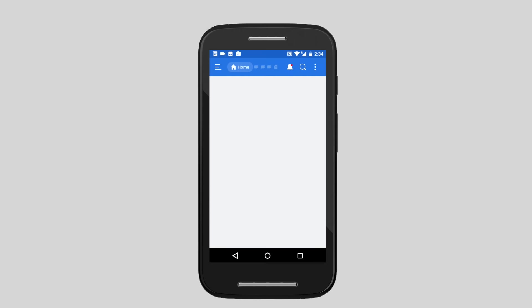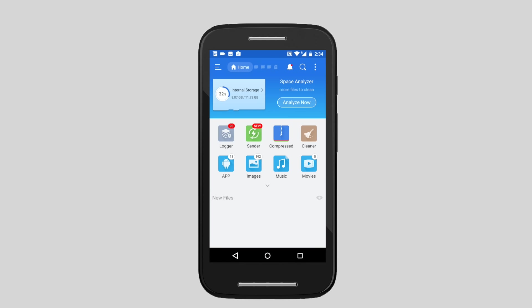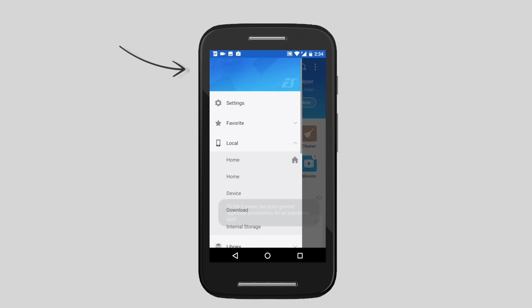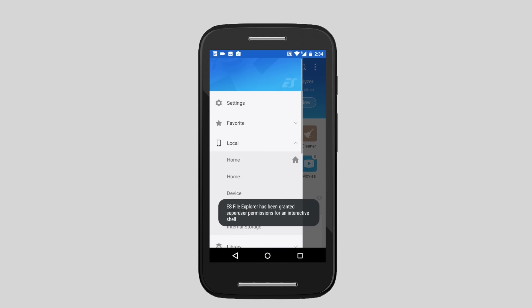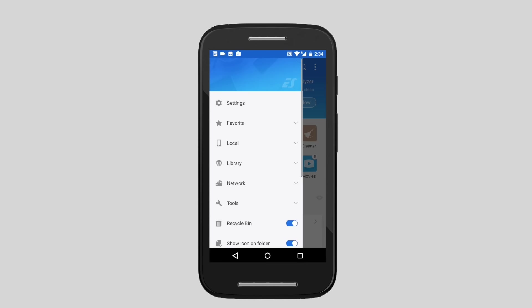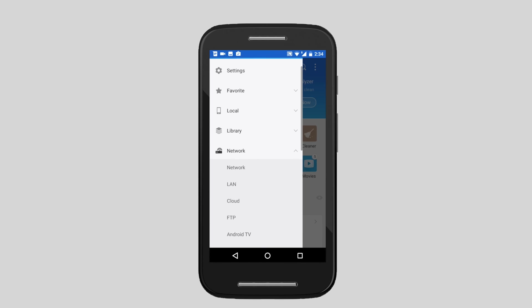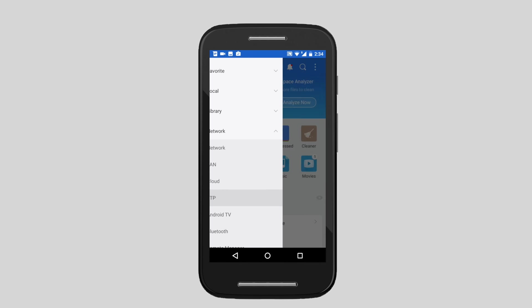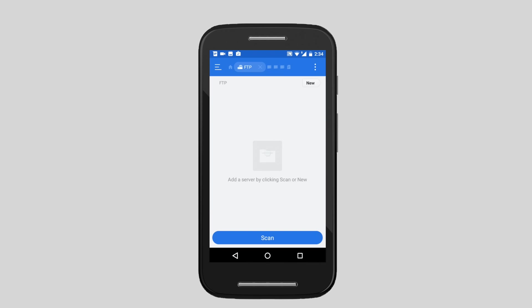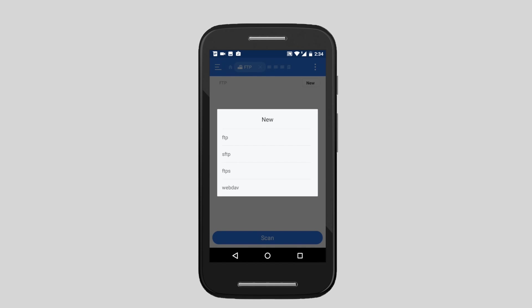In ES File Explorer, tap on the hamburger icon and go to FTP under Network. Tap on New and fill in the details for the FTP server you created.